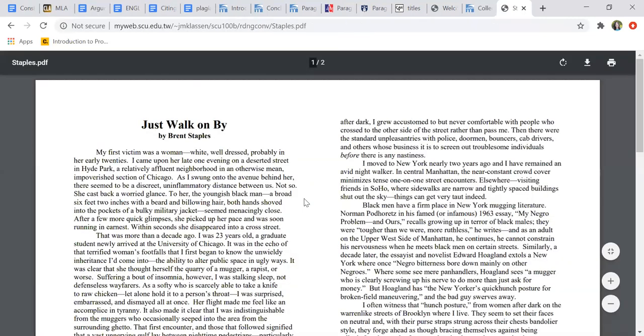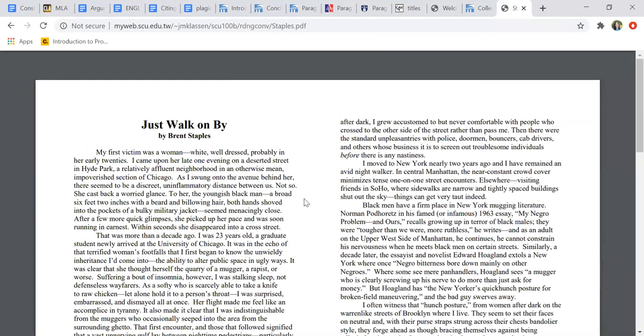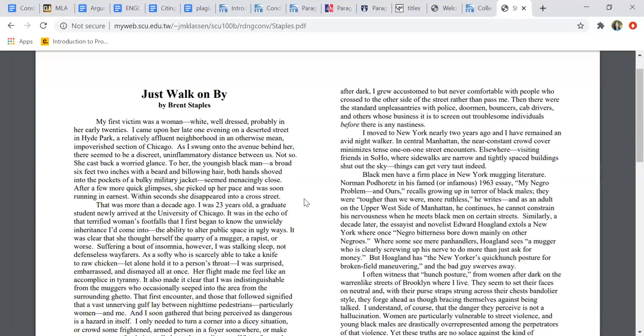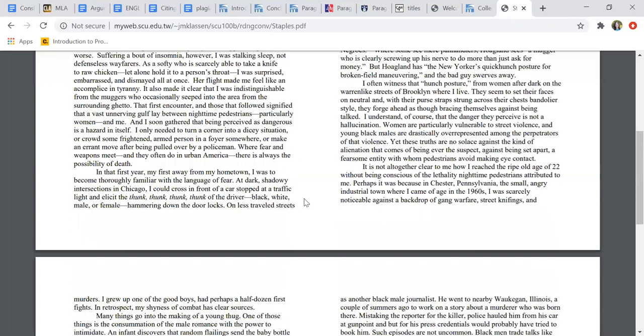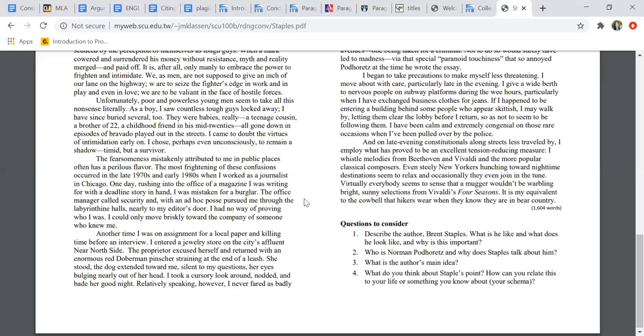If you want to get a sense of how to work with an open and a close, pick out some essays that you really like. I've assigned some essays that I think are excellent. You may not have enjoyed all of them, but they all have characteristics of excellent writing. This is an example of an open. My first victim was a woman, white, well-dressed, probably in her early twenties. I came upon her late one evening on a deserted street in Hyde Park. And then he describes with beautiful detail the whole situation. Here he was, a young black man, broad, six feet two inches, bulky military jacket. Within seconds, she disappeared into a cross street. Then he goes in, I was 23 as a graduate student.